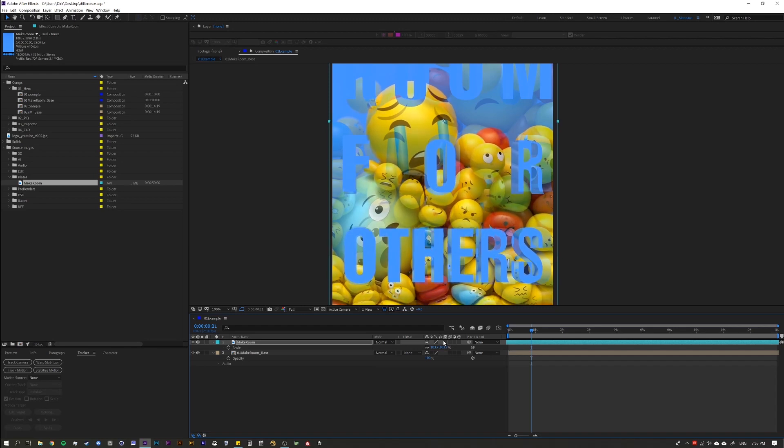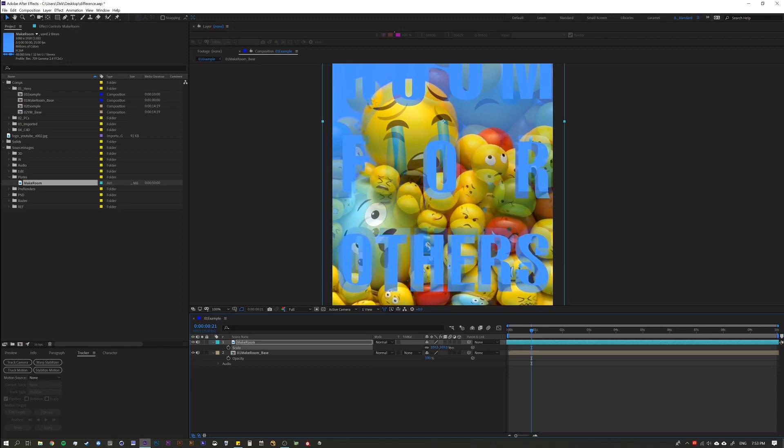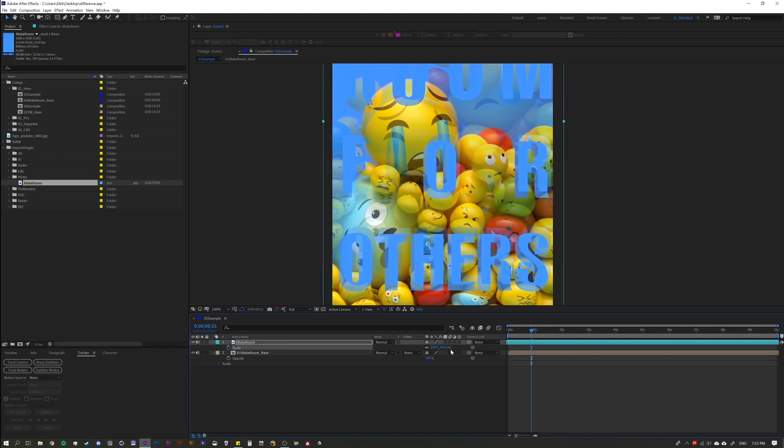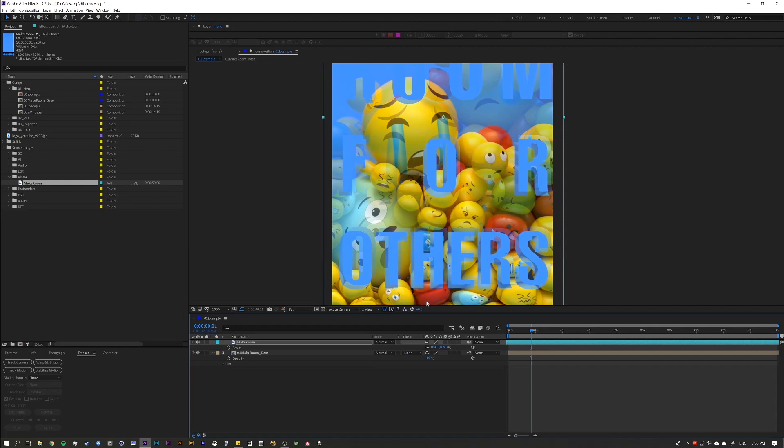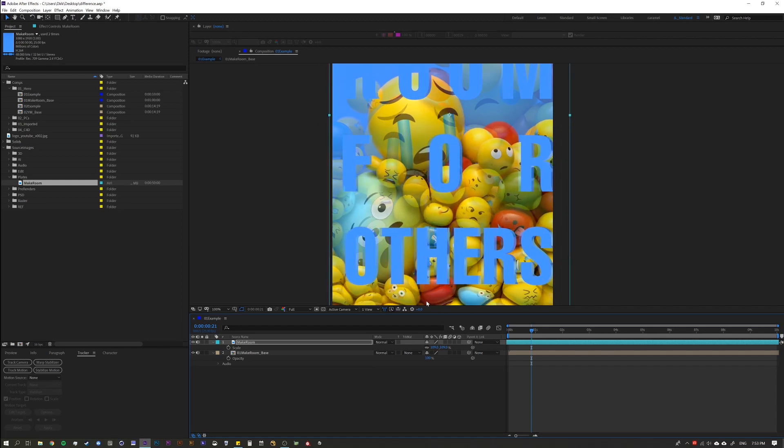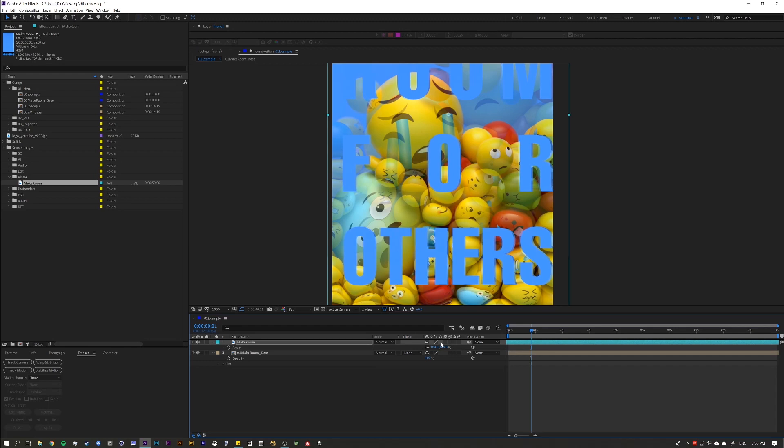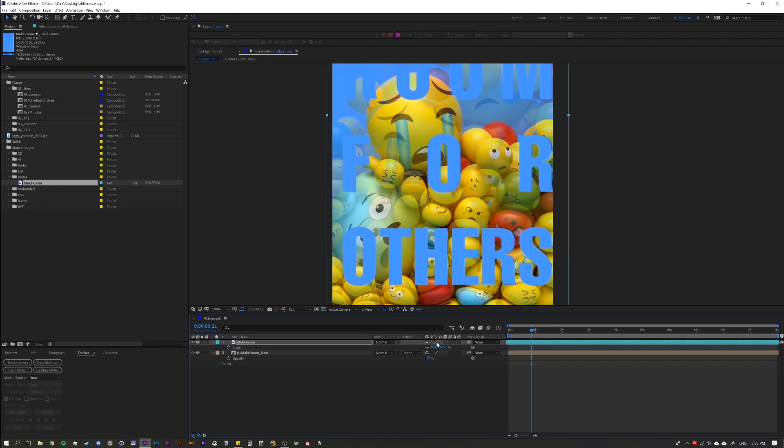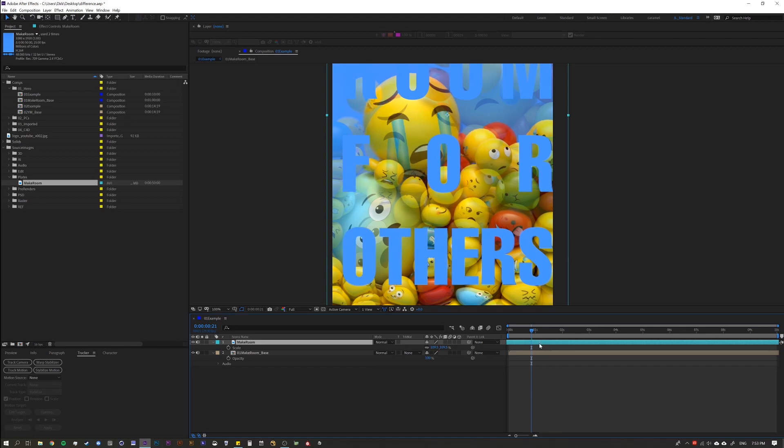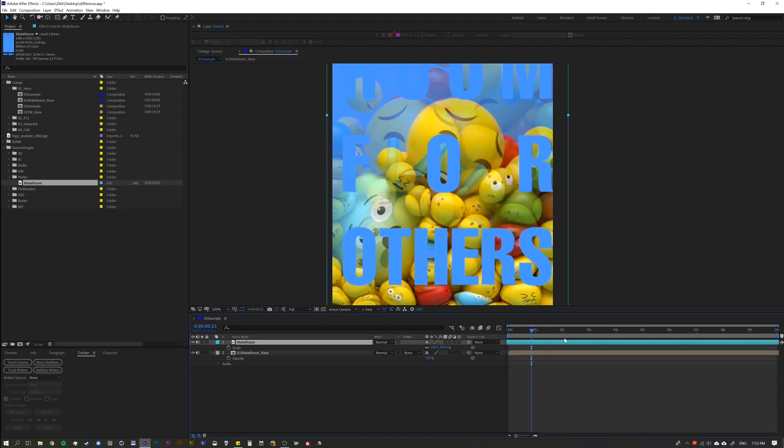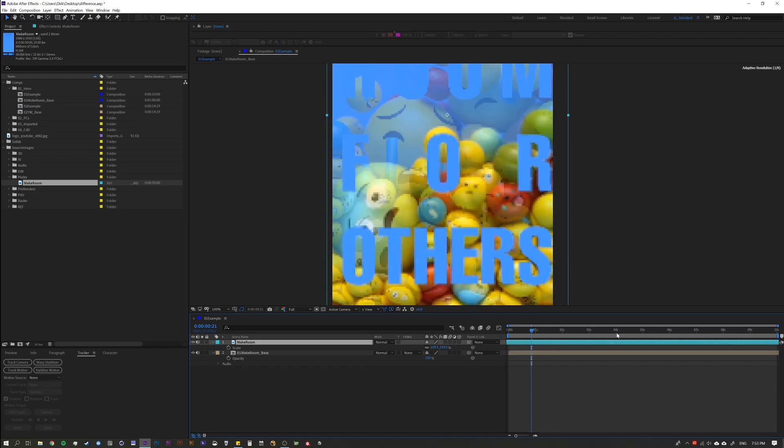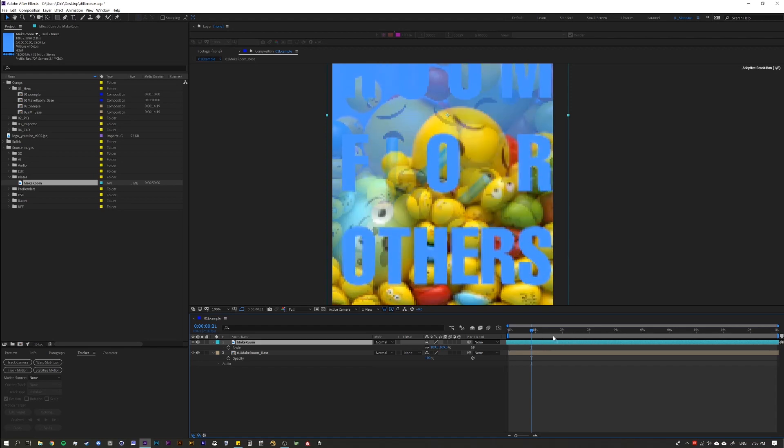Oh man, we still got a ways to go here, huh? So let's just scale, scale, scale. Maybe something like that. Somewhere in here. All right, so the text is kind of getting close. So as you can tell already, this is taking a while. All right, but let's just, let's continue.